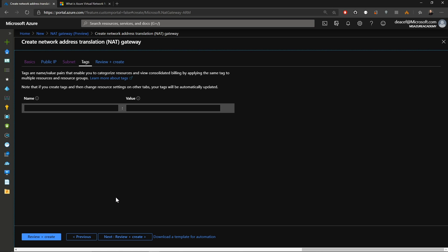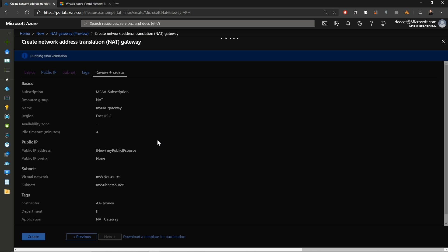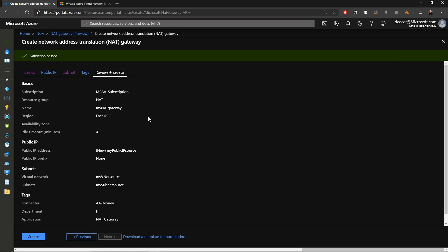Now we'll add our tags. And we'll use a cost center so we know who's paying for these resources. It's part of the IT department. And our application is NAT gateway. And we'll hit next. And then we can review everything that we've set up here. And we'll hit create.